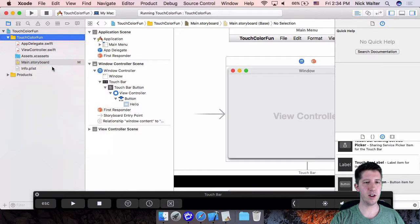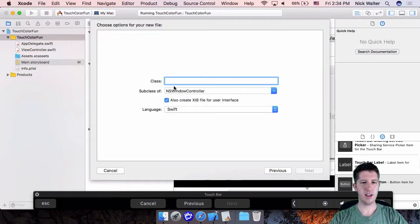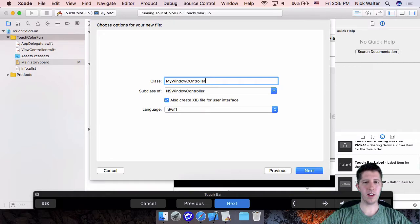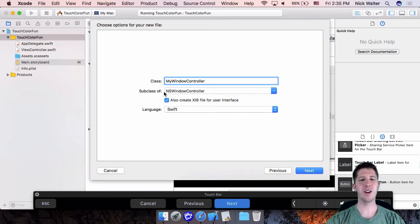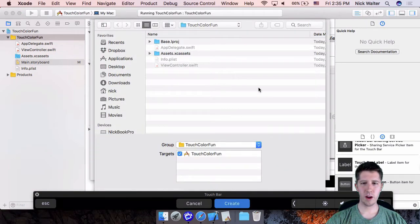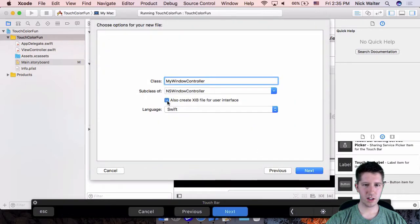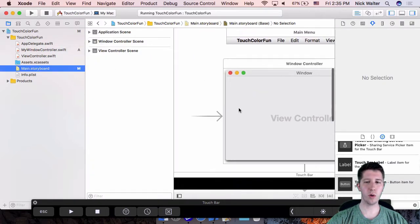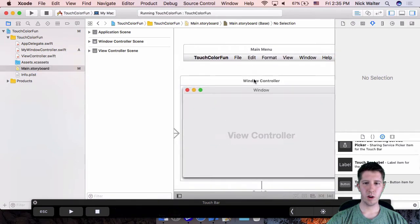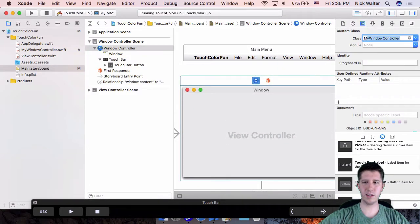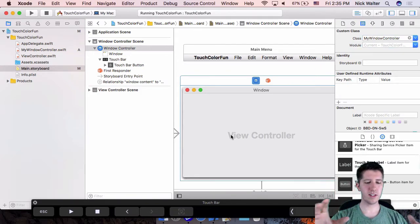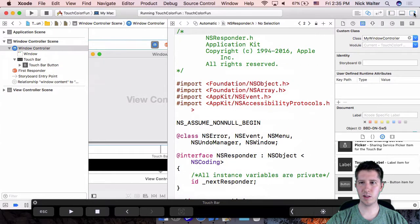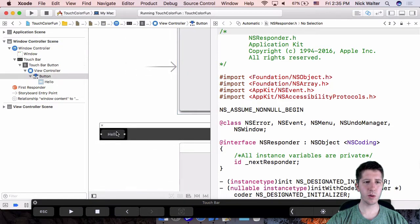We need to create a code file for the Window Controller. Right-click, New File, Cocoa Class under macOS, make it a subclass of NSWindowController, and call it 'MyWindowController.' In Swift, no XIB file needed — uncheck that. Hit Next and add it to the project. Go back to Main.storyboard, select the Window Controller, and in the Identity Inspector set its class to MyWindowController.